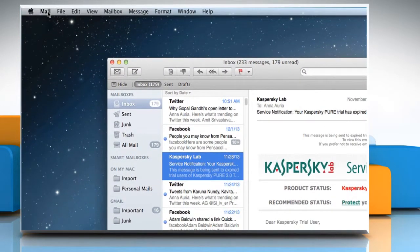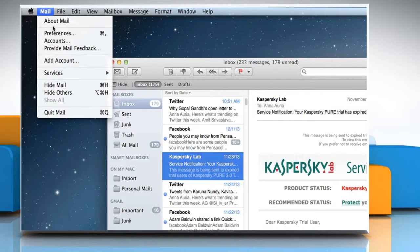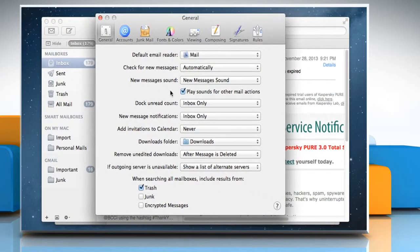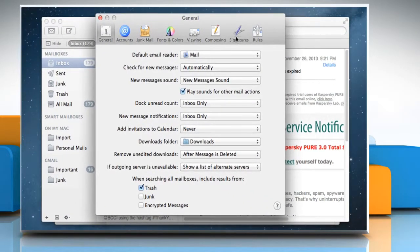Click on the Mail menu, and then click on Preferences. Click on the Signatures tab.